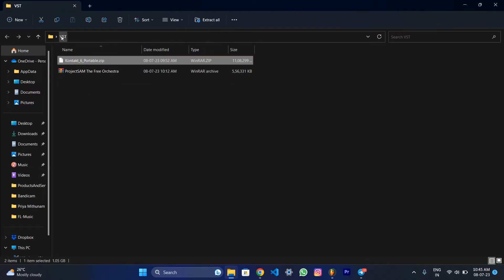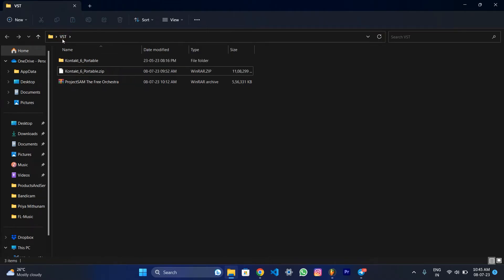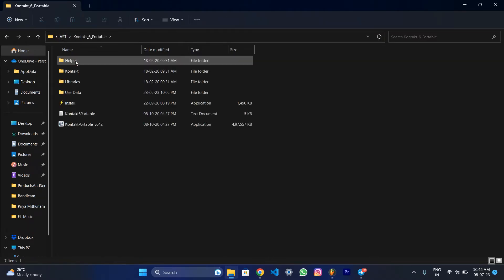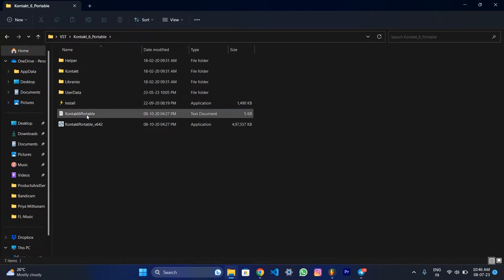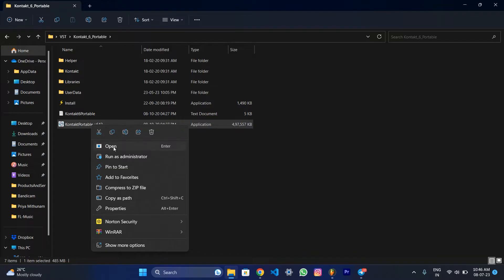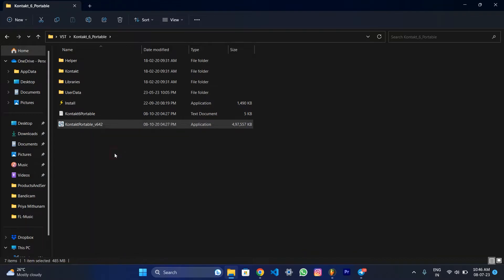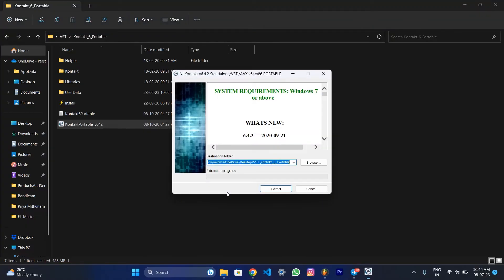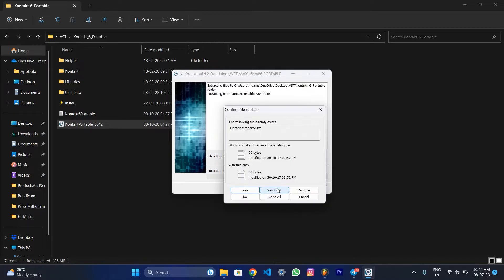Click on the next file. Click on the next file. Now we have installed the last file. Click on run as administrator. Extract.